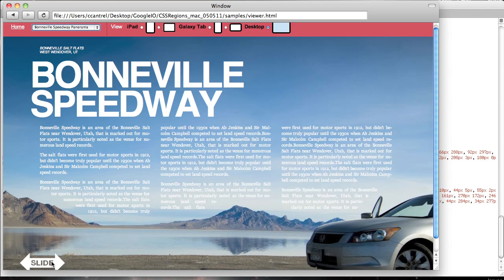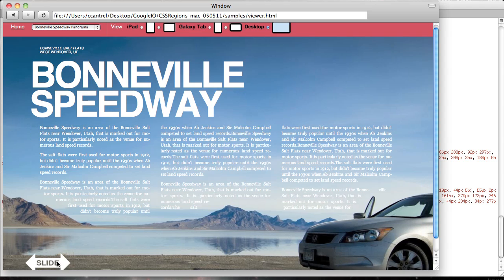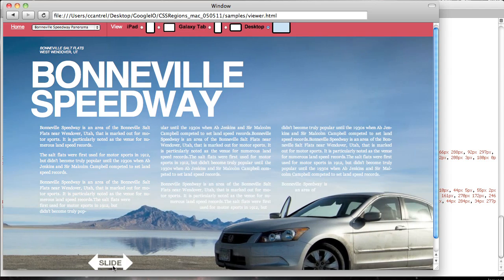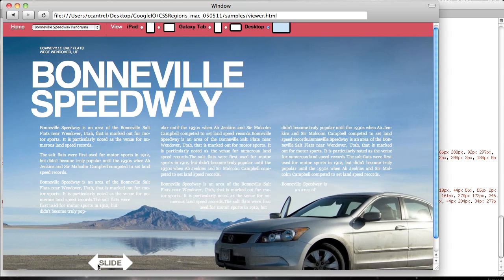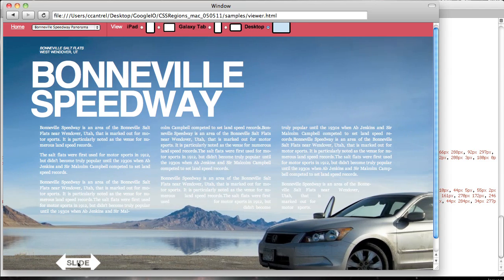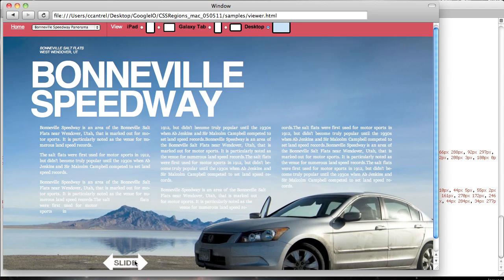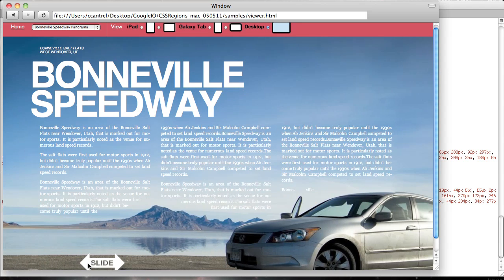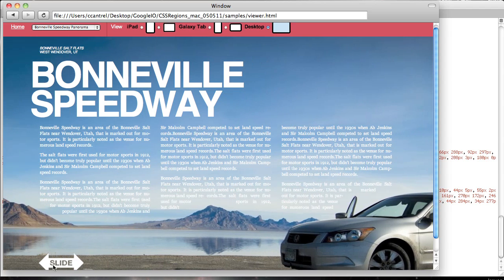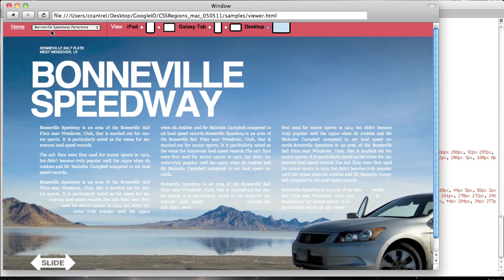This one's really great too. You can see that this is a combination of scripting and CSS. And you can see that as I slide the car into the picture, the text just flows around it and avoids it.